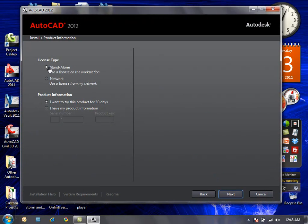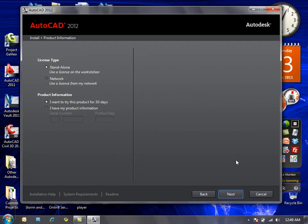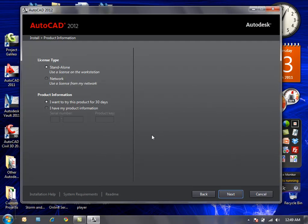Now I can define if I want to create a standalone license or work off of a network license. And for privacy concerns, I'm going to leave off the product information for serial number and product key and just say that I want to try this product for 30 days. The AutoCAD 2012 download is available currently, so feel free to go to autodesk.com/AutoCAD to sign up for and download your trial version of AutoCAD 2012.